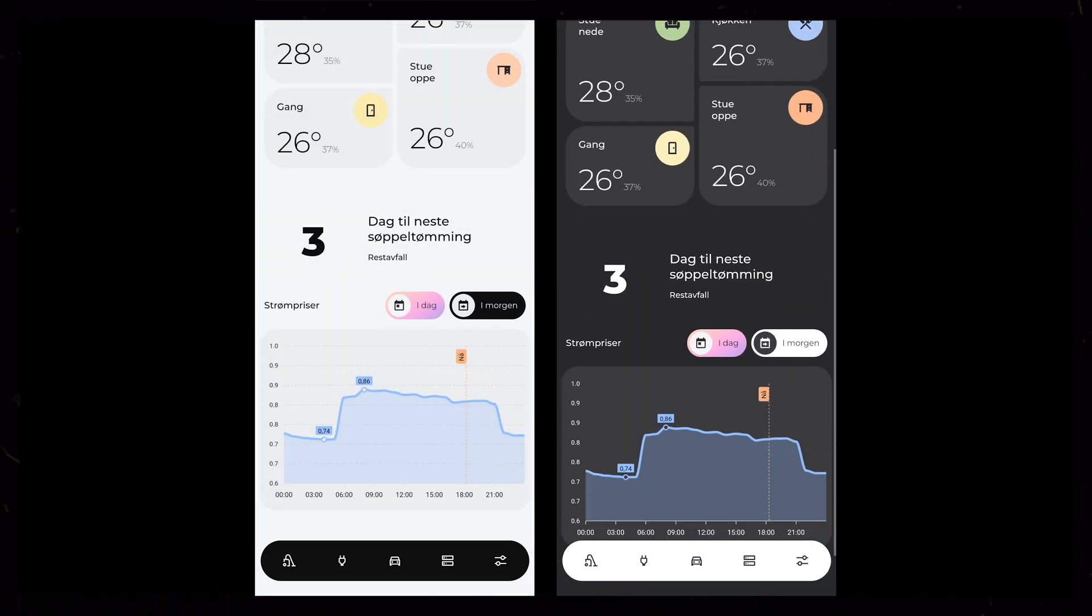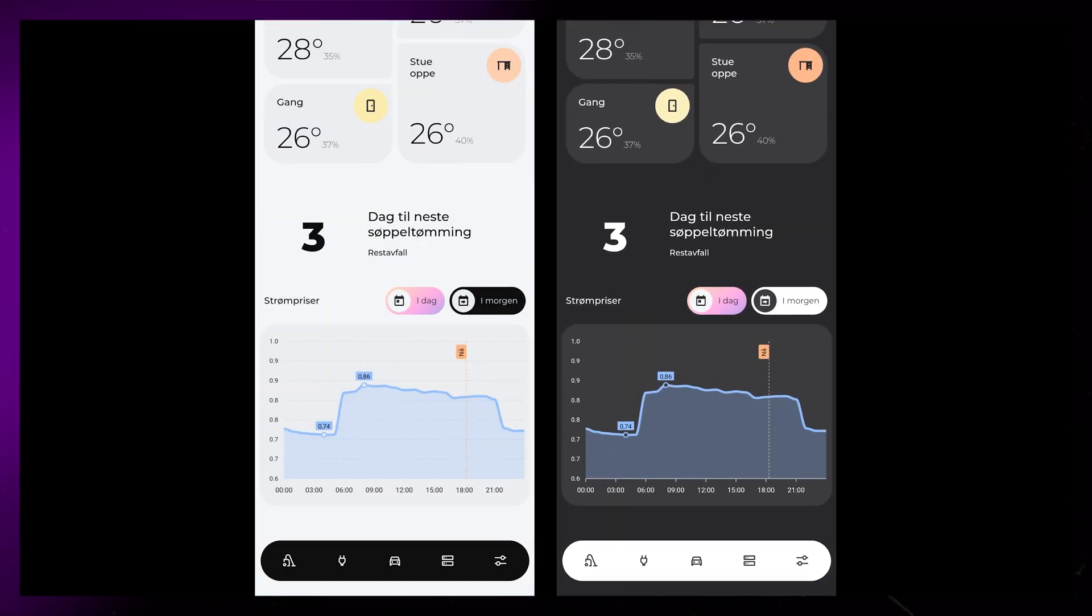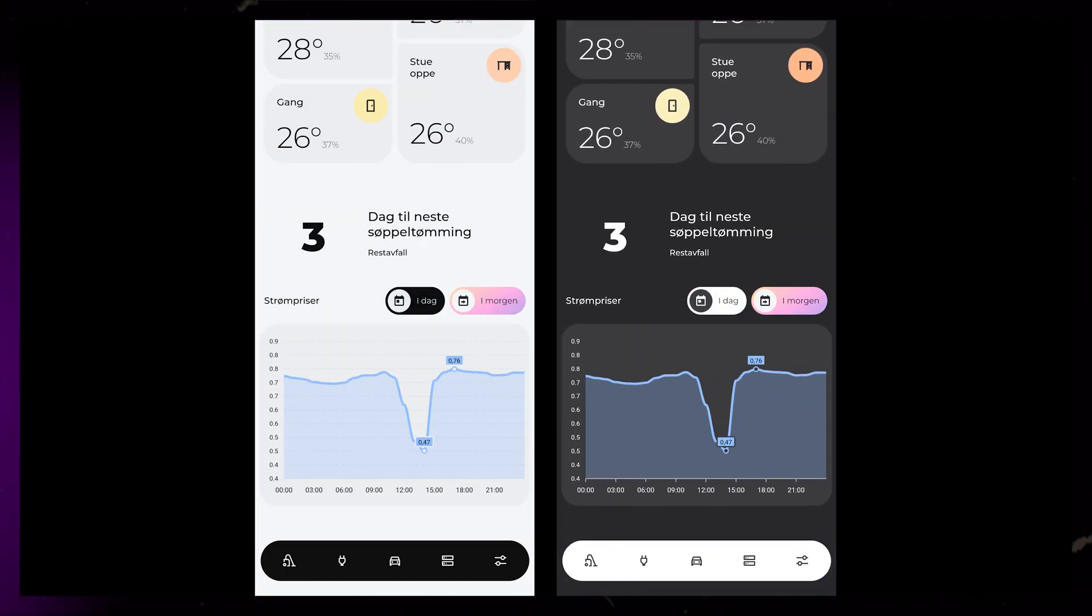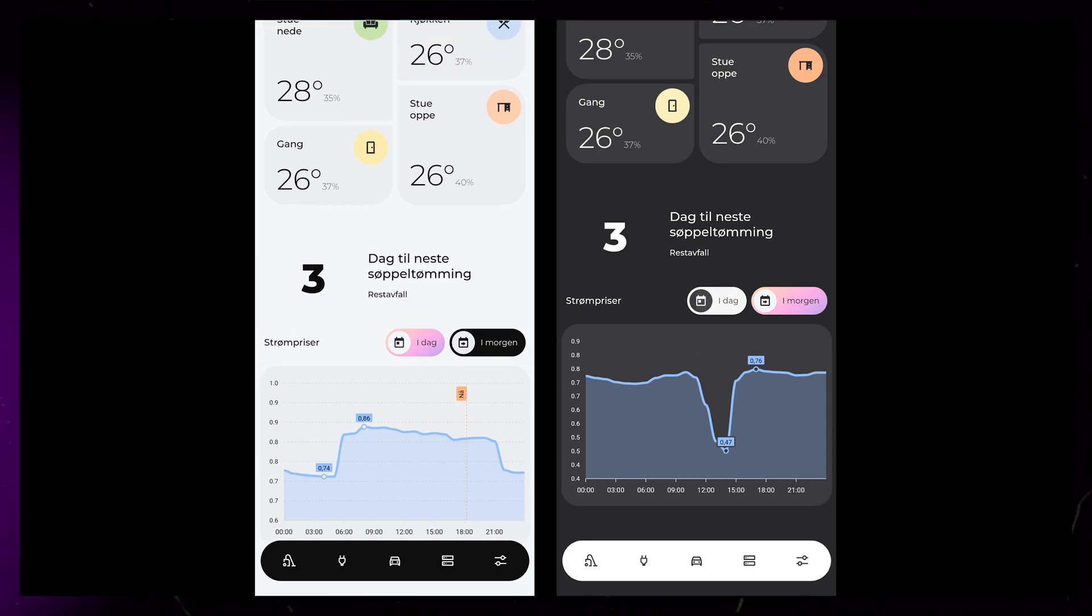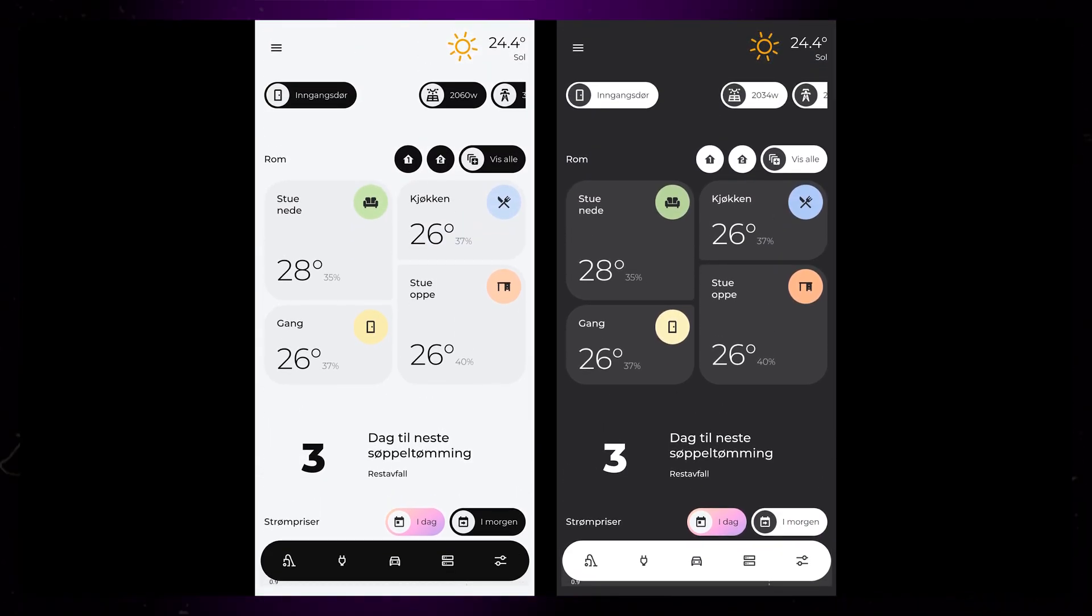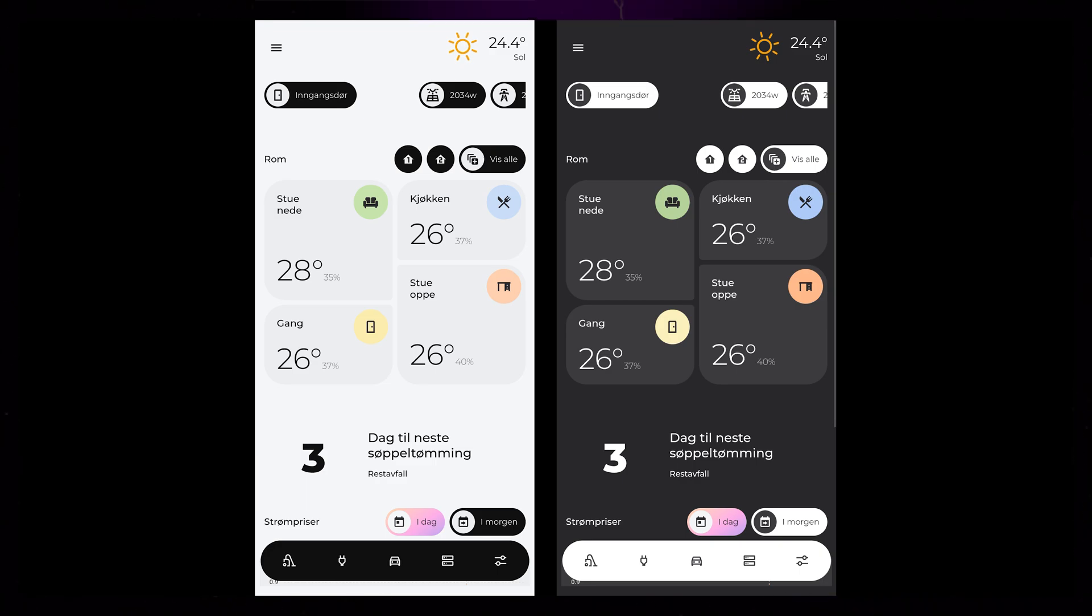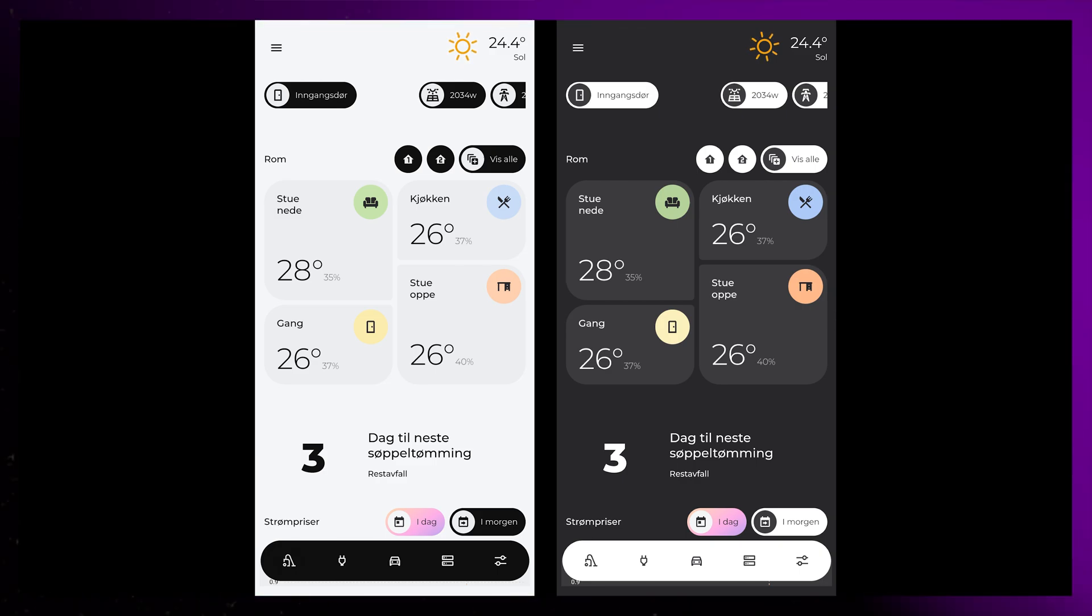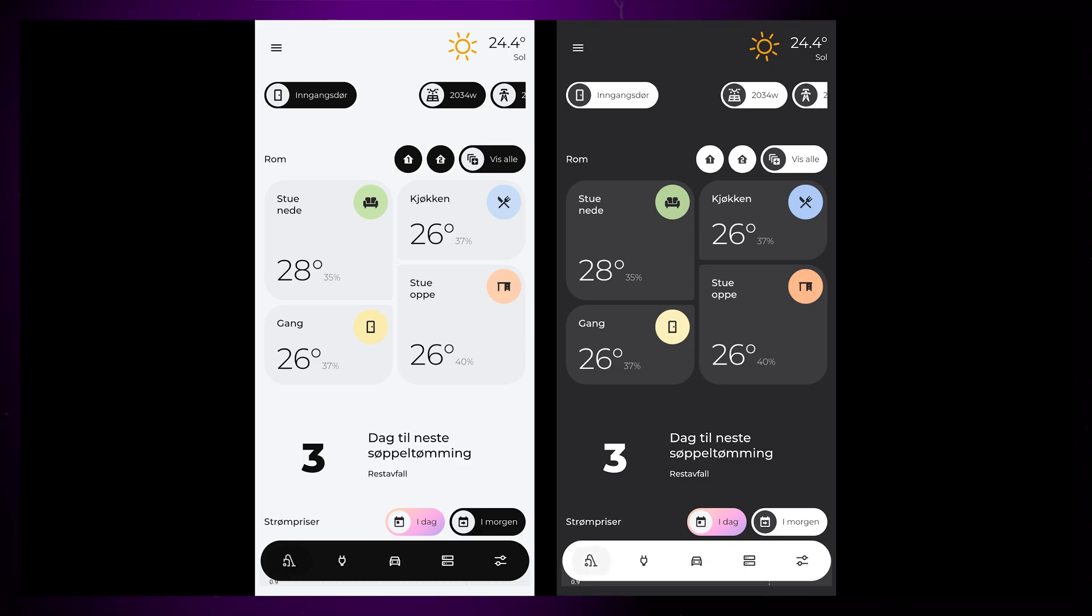Lastly, at the bottom of the front page, we have electricity prices for today and tomorrow. Electricity is expensive right now, so it's nice for us to have this easily available. At the bottom, we have a navigation bar that opens various pop-up windows. These are controls and information that doesn't really fit inside specific rooms.